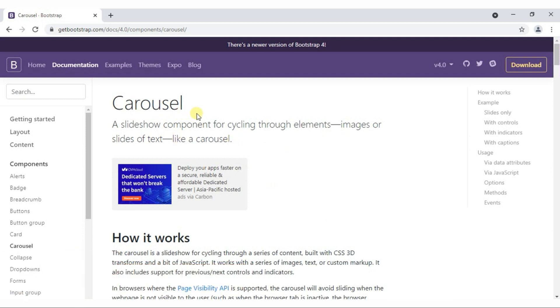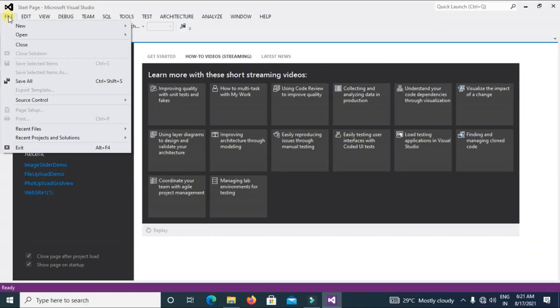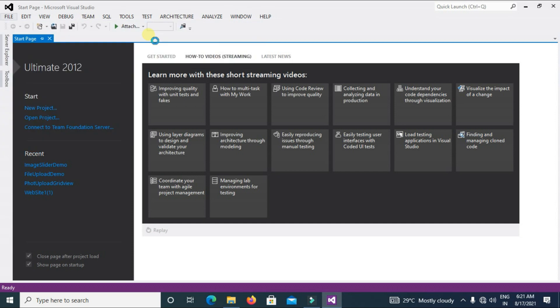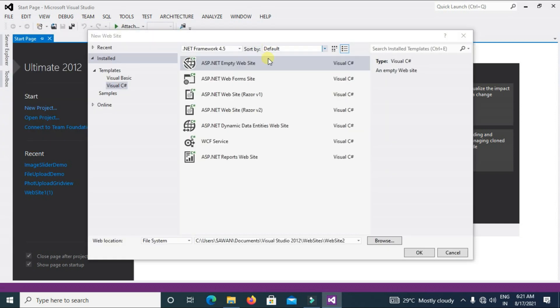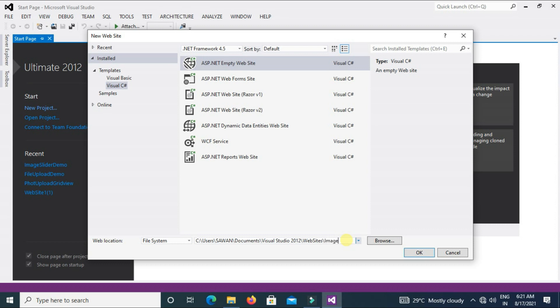So now let's open Visual Studio. Click on File, New, Website, select ASP.NET Empty Website. Type here the name of website. Like I am typing here Image Slide. Click on OK.